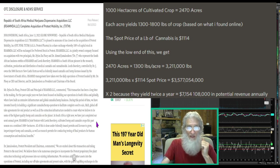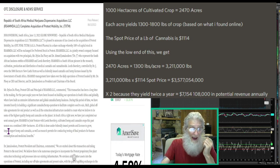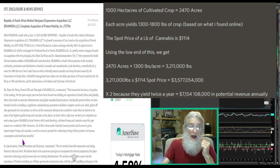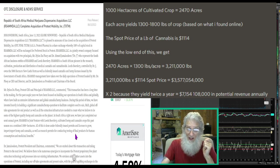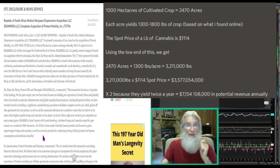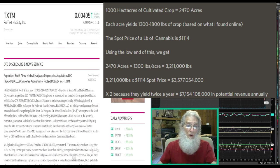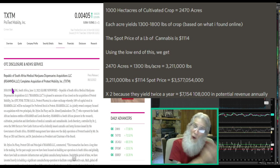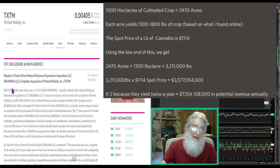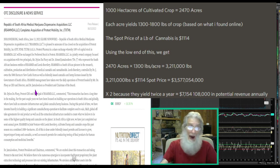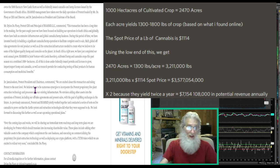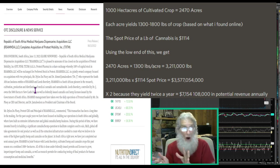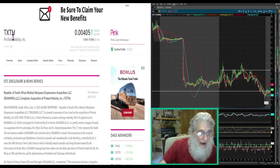R Samad management have taken over the daily operations of Protex. We have invested heavily in building a significant cannabis hemp operation to facilitate complete seed to sale, research and development, global off-take agreements for end product, as well as the extraction infrastructure needed to create what we believe to be some of the highest quality hemp and cannabis on the planet. This South African company is a vertical company, they cover everything from the ground to the cash register. They have just gotten a hold of this company and it sounds like they're ready to do some serious business.